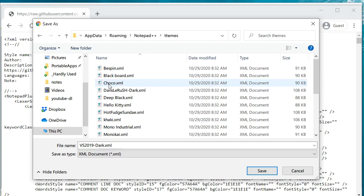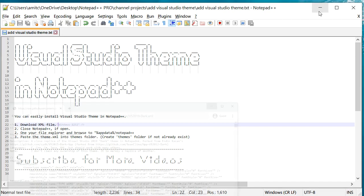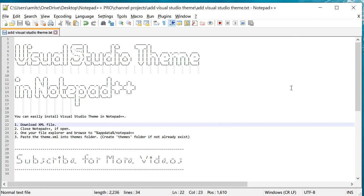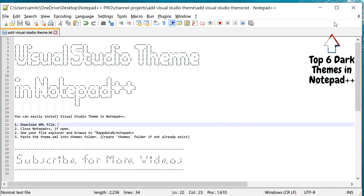So click Save, and that's about it. We need to restart Notepad++. Now, while you guys are here, you can actually check out these videos where I actually specify top six dark themes in Notepad++, so you can check those videos also.